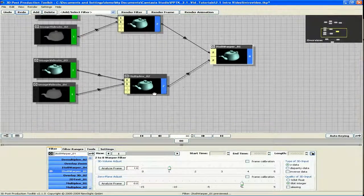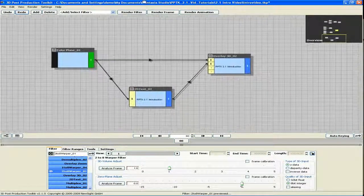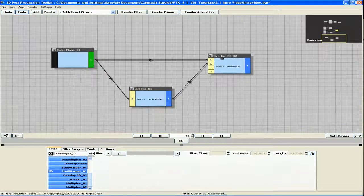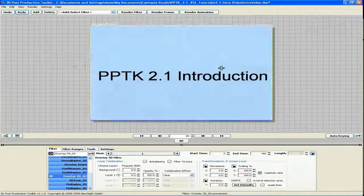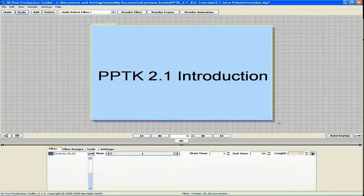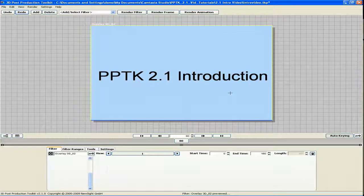PPTK 2.1 also has an upgraded Overlay 3D filter, allowing for improved usability through a new user interface.